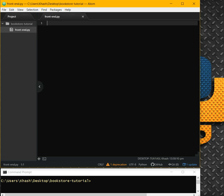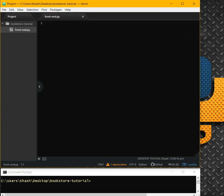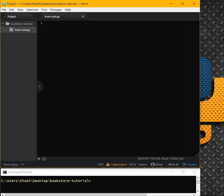As you can see, I'm using Atom — you can use whatever IDE you would like, it really doesn't matter. Here I have my front-end file, I just call it frontend.py. You can call it whatever you like. The first thing we are going to do is import TKInter — we'll import everything from TK.